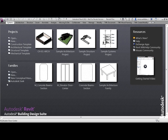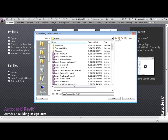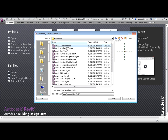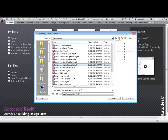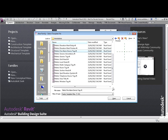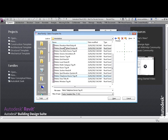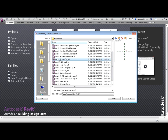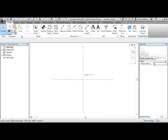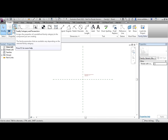Back at the templates, we've also got templates for annotations. Again, we've got callout heads, grid heads, fire alarm tags, telephone device tags, but no light fitting tags. So once again, we can use the generic tag template, and once it's open, change the family category.